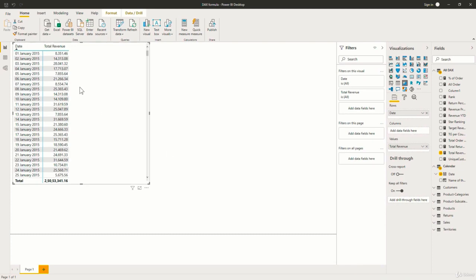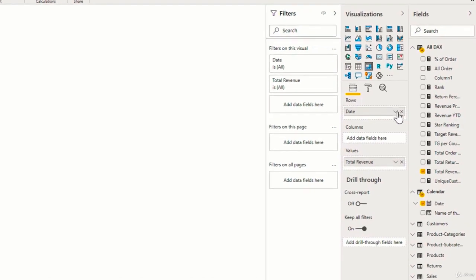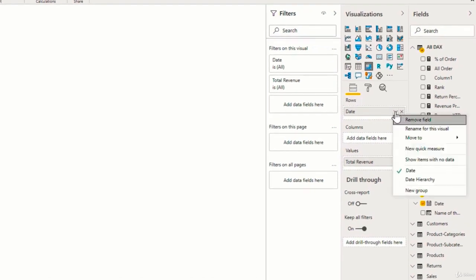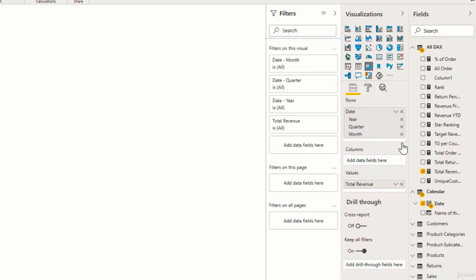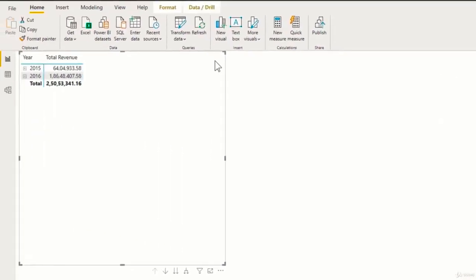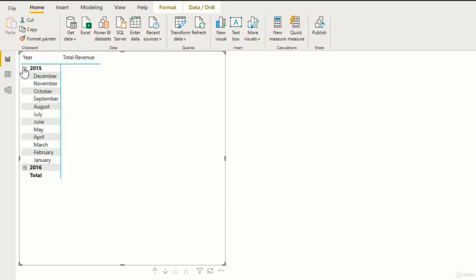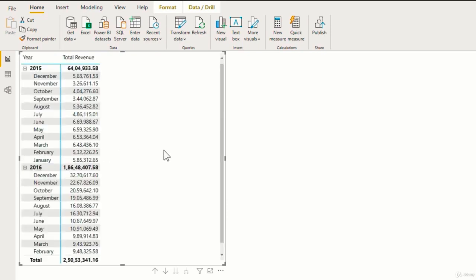As you can see over here, now it is showing the revenue for individual days. So what I'll do is I'll go over here and then click on hierarchy. And then from here, I will remove the day and then I will remove the quarter. And then over here, I'll just expand these. So now we have the revenue for each month of the year.